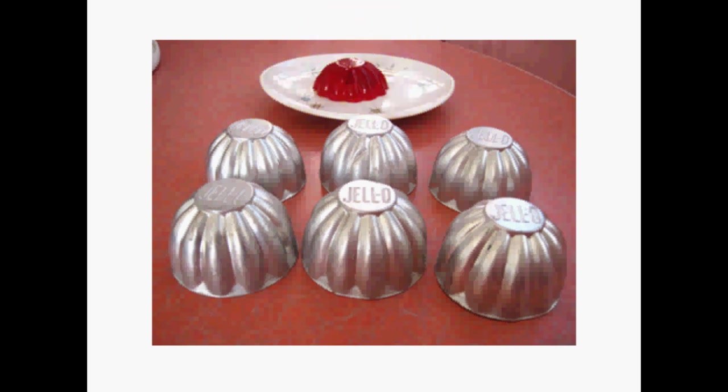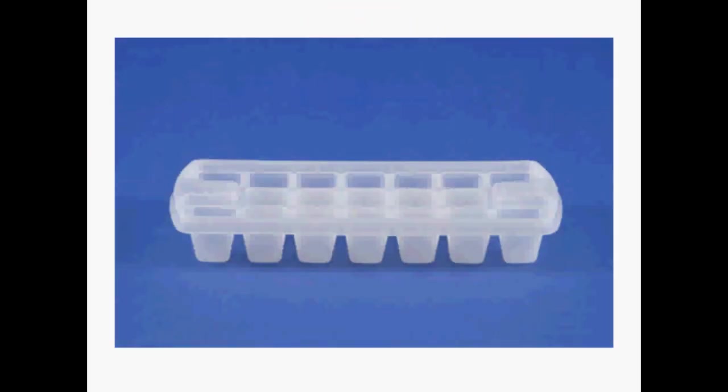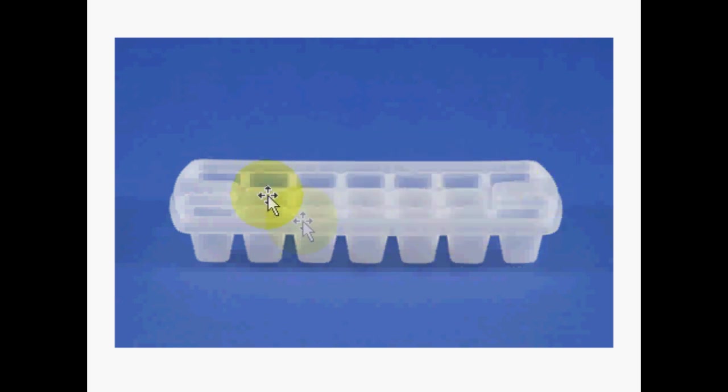Another great example of a mold you would see in your house is an ice cube tray. By simply pouring water into this preformed mold and then letting the material set, we put it in the freezer. The material sets and hardens, and out come ice cubes a few hours later.